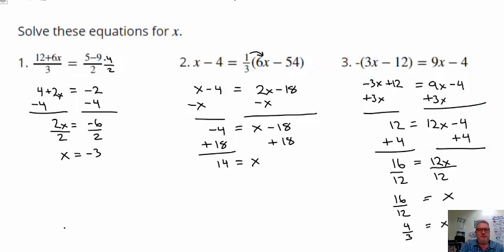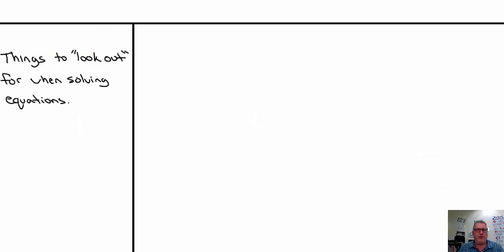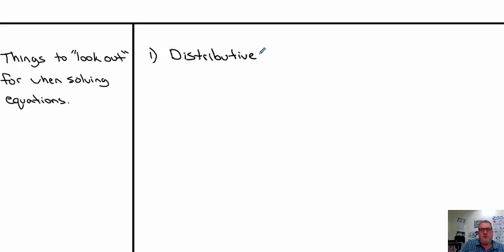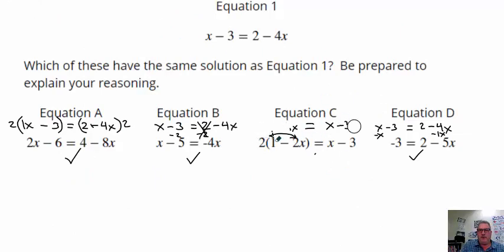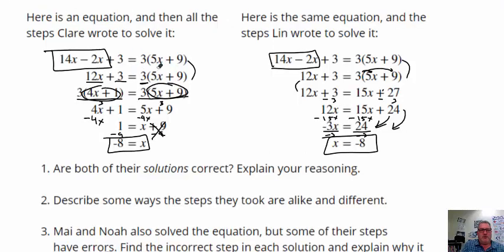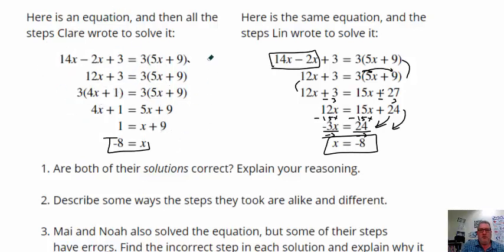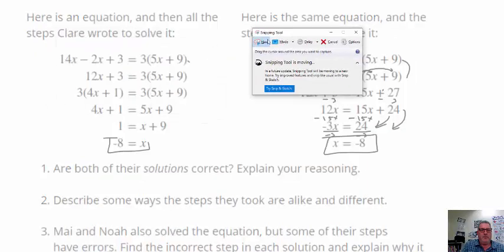Alright, we did a lot of work today. What are some things we want to look out for when solving equations? One of them is the distributive property. One of the steps we saw today was using the distributive property to remove parentheses: 3 times 5x was 15x, and 3 times 9 is 27. From that point they were just able to add or subtract from each side of the equation to find a solution.